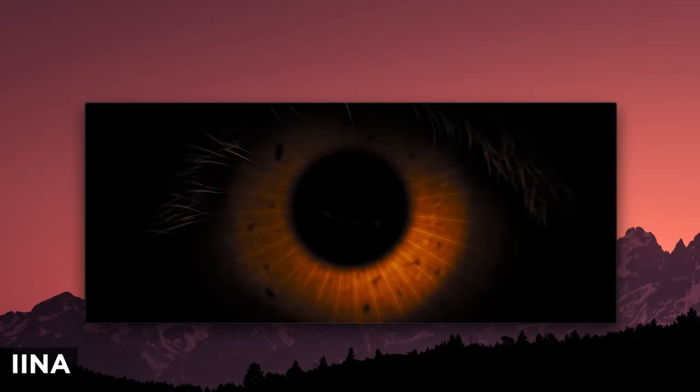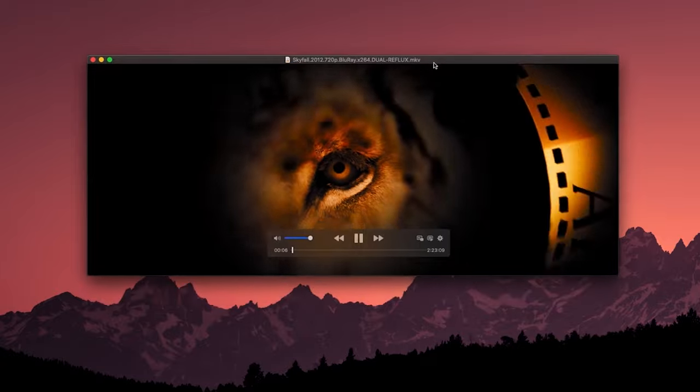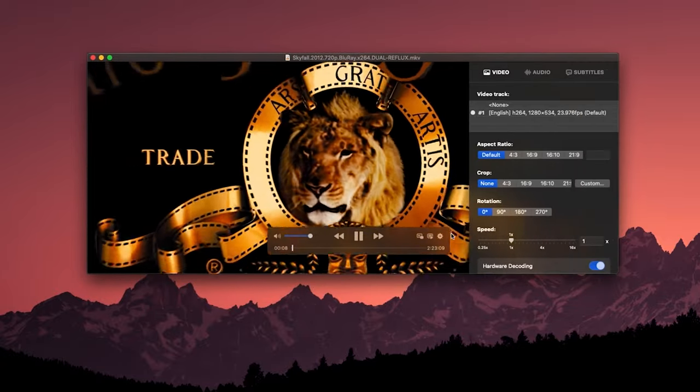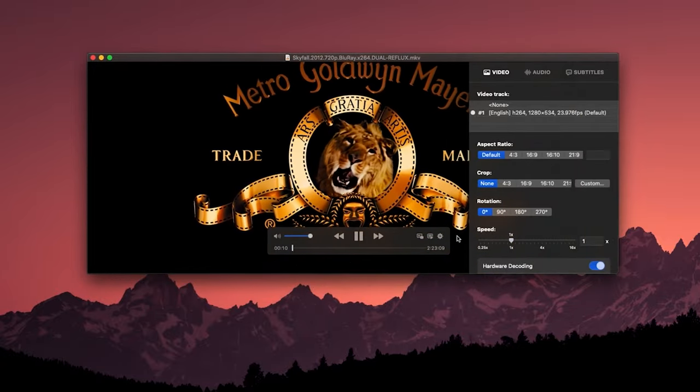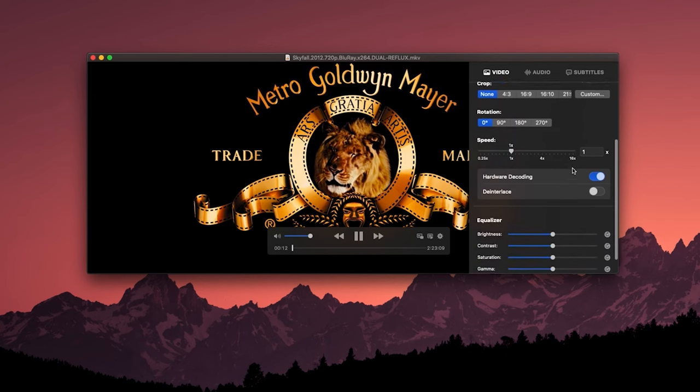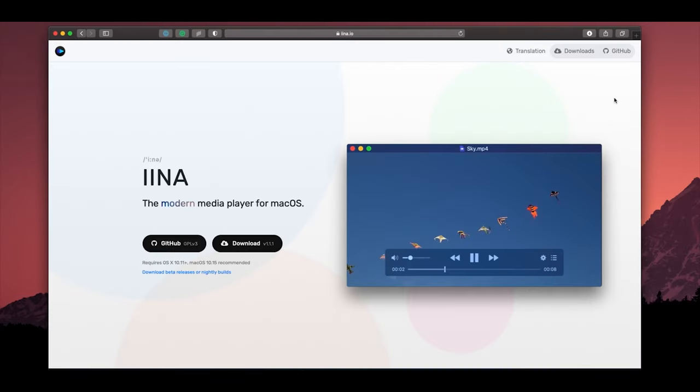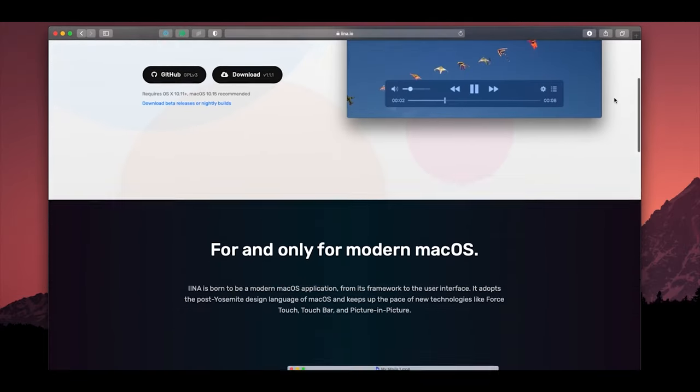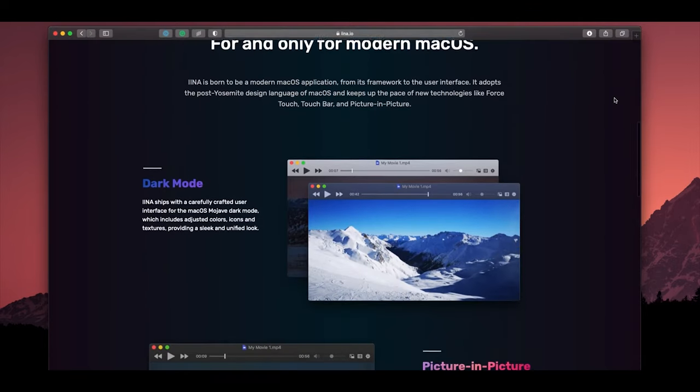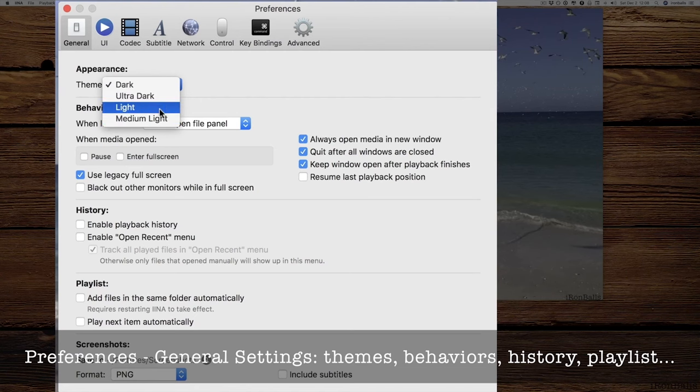The first app is IINA, a modern media player for macOS. It basically replaces QuickTime or VLC. It has a really similar design to QuickTime to keep up with the theme of macOS, but it can handle a lot more file types than QuickTime and is easier to use with much more functionality. It's basically QuickTime but on steroids.